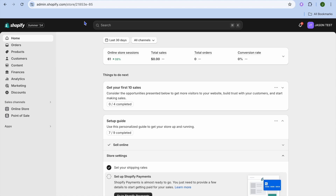Hello, hope you're doing good. In this tutorial I'll be showing you how to sell clothes on Shopify without inventory. The first thing you'll need to do is create a Shopify account if you don't have one already. I'll be leaving a link in the description that you can use to sign up. You'll be able to create an account for completely free.